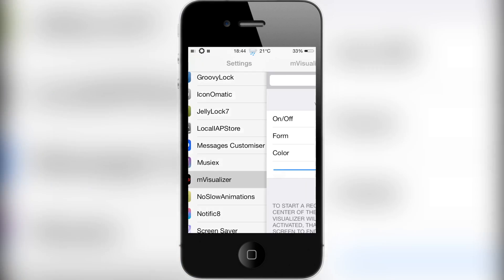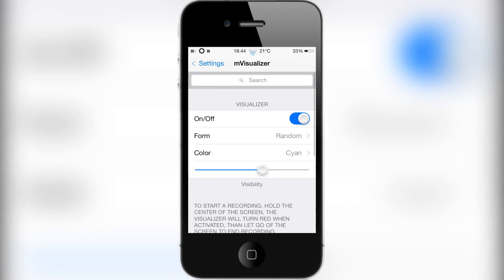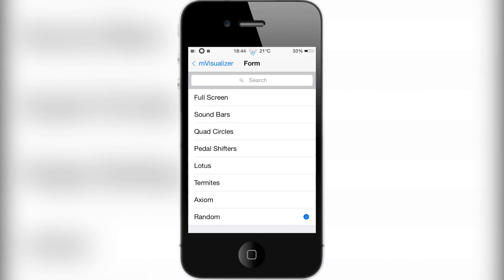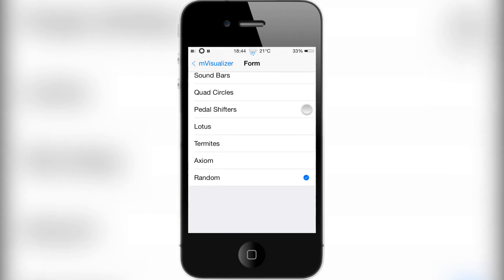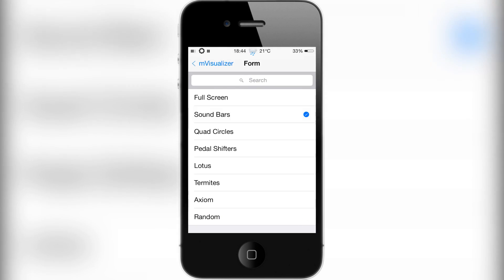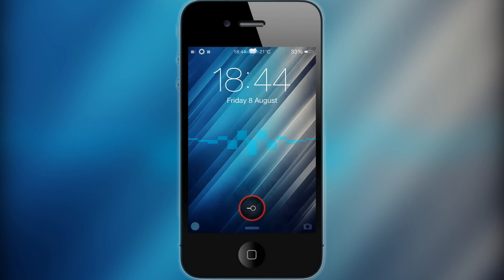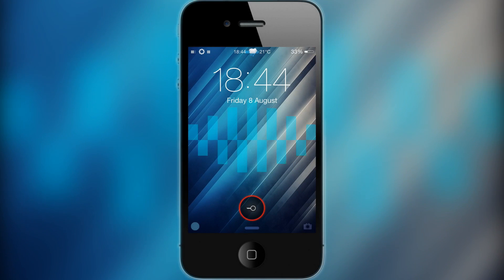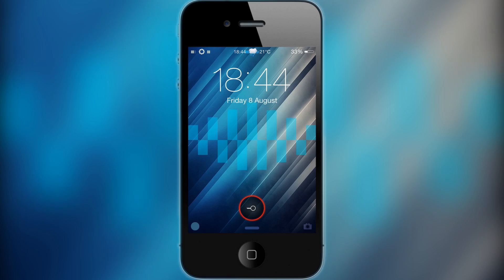If you go to Settings and tap on mVisualizer, there's a kill switch at the top. The form option lets you choose what it does — I've got it on random so it randomizes between all the forms. Let me show you what soundbars looks like real quick — turn the device off, go to the lock screen, there you go.